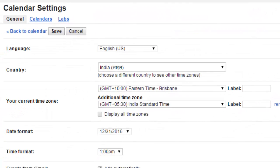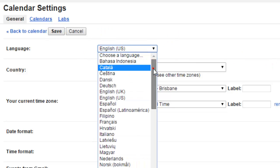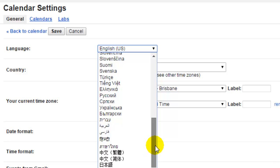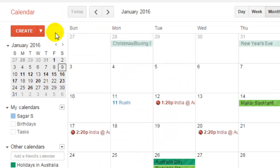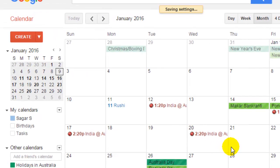The first setting is called language. Click on any language that you want to change, and then click on save. Your calendar will be shown in that particular language — as you can see it is getting refreshed and all the details will be shown in that specific language that you have selected.